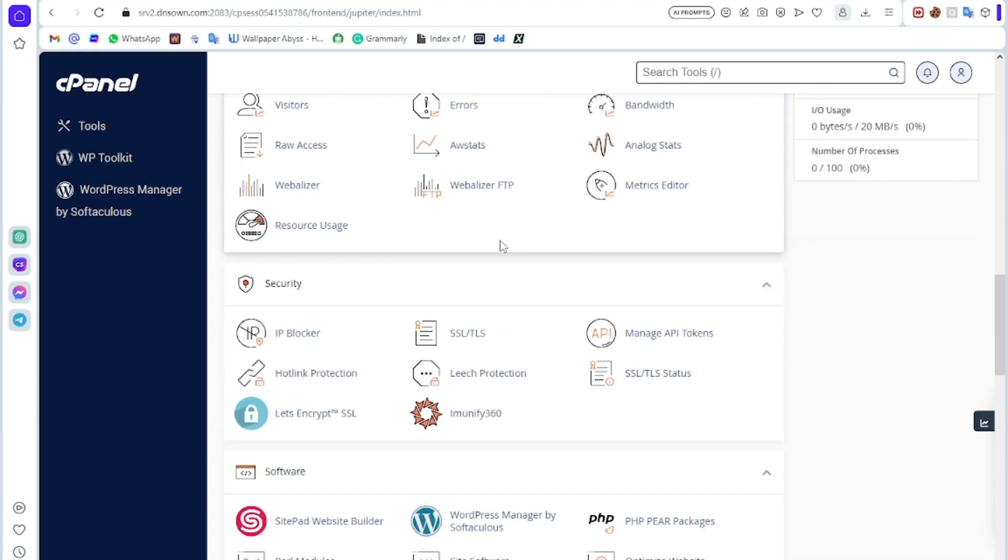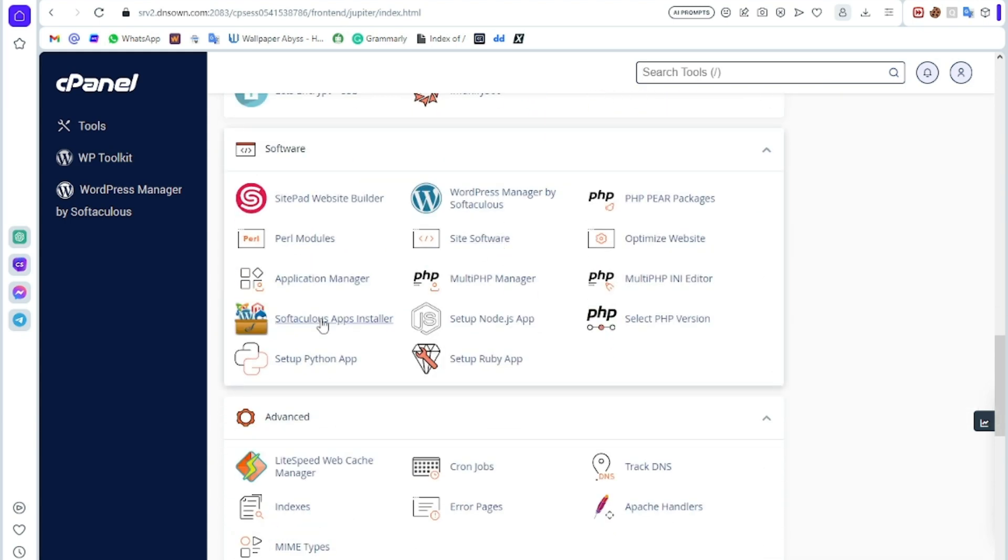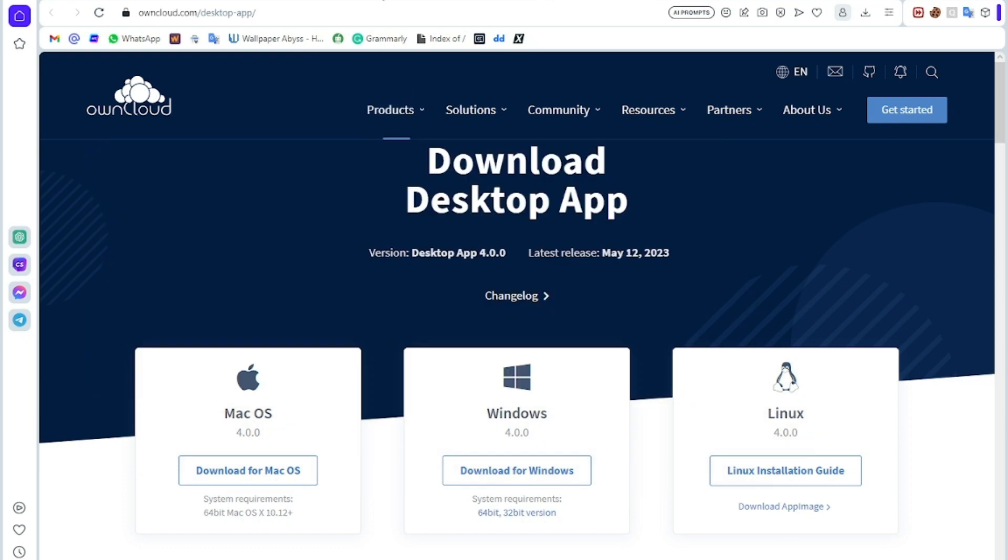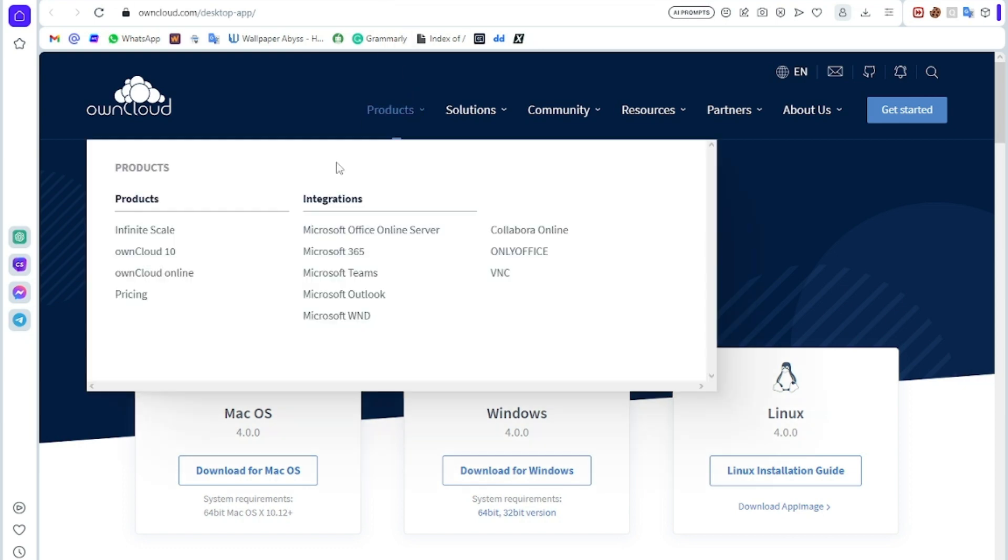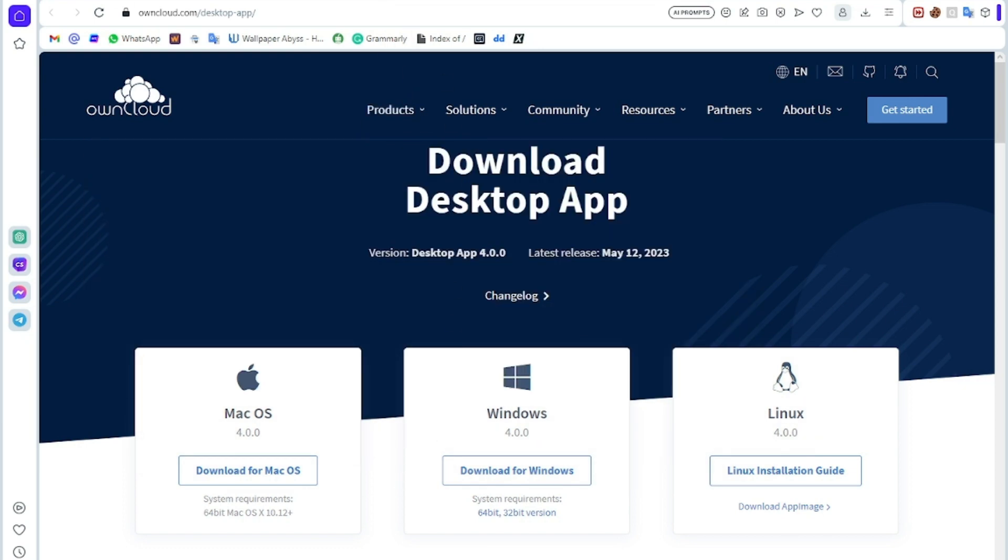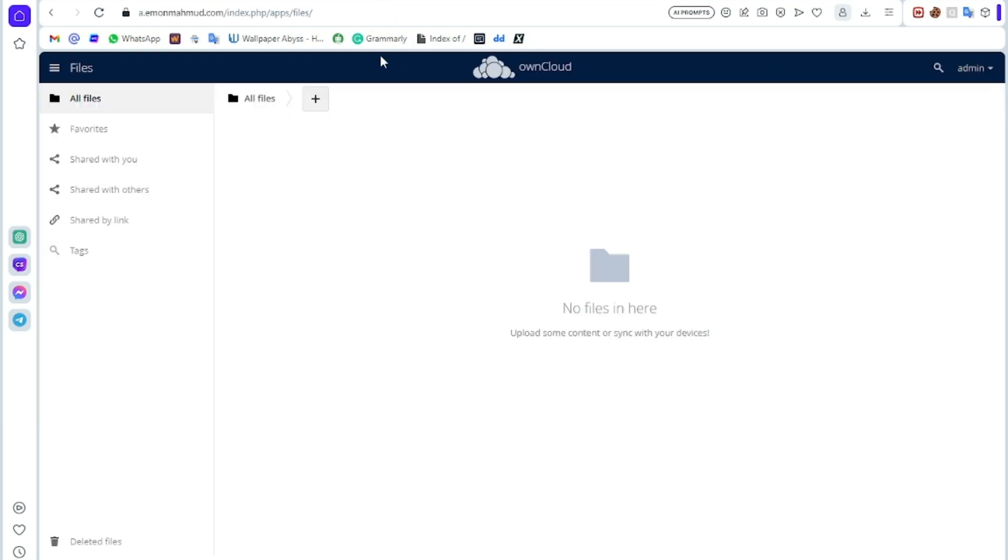You can just click Software, Softaculous App Installer, then install it and add your own cloud server. This is OwnCloud but it is paid, but you can make it for free on your own.